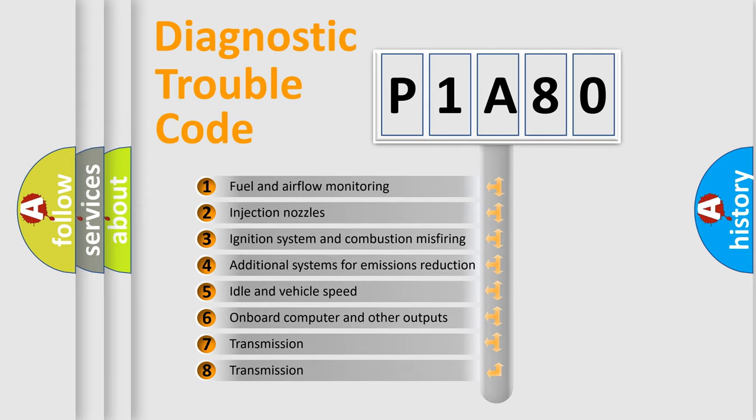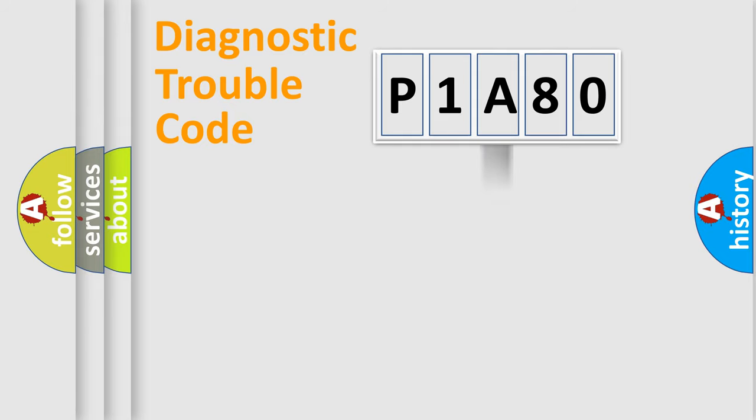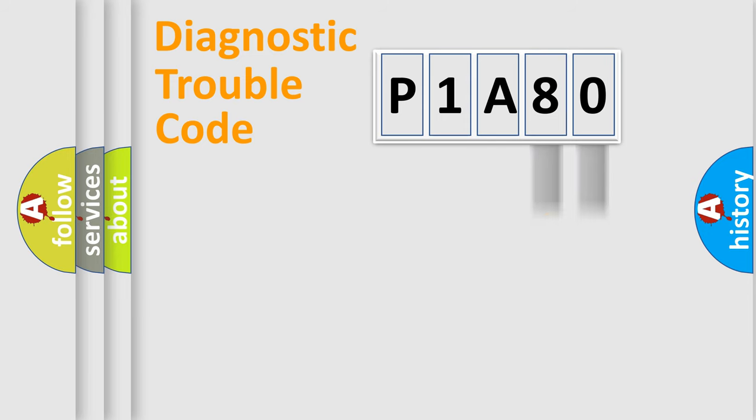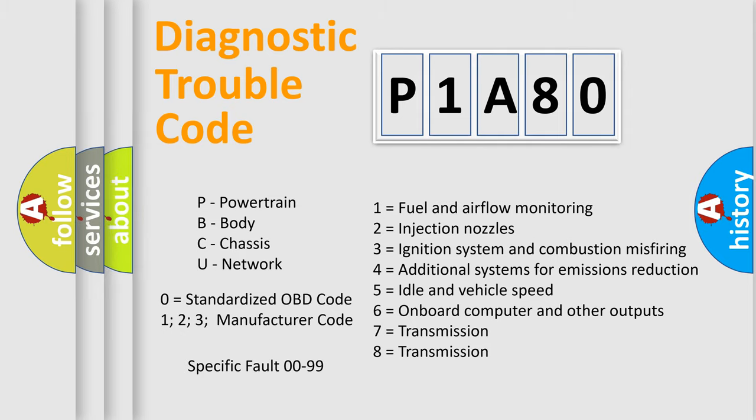The distribution shown is valid only for the standardized DTC code. Only the last two characters define the specific fault of the group. Let's not forget that such a division is valid only if the second character code is expressed by the number zero.